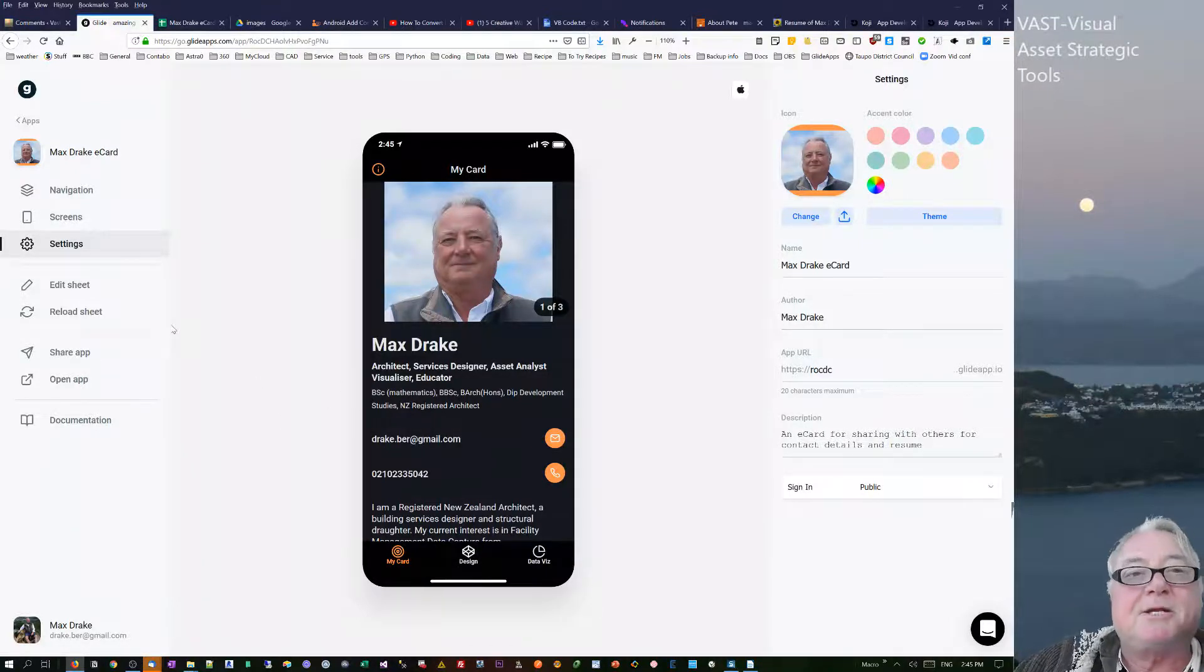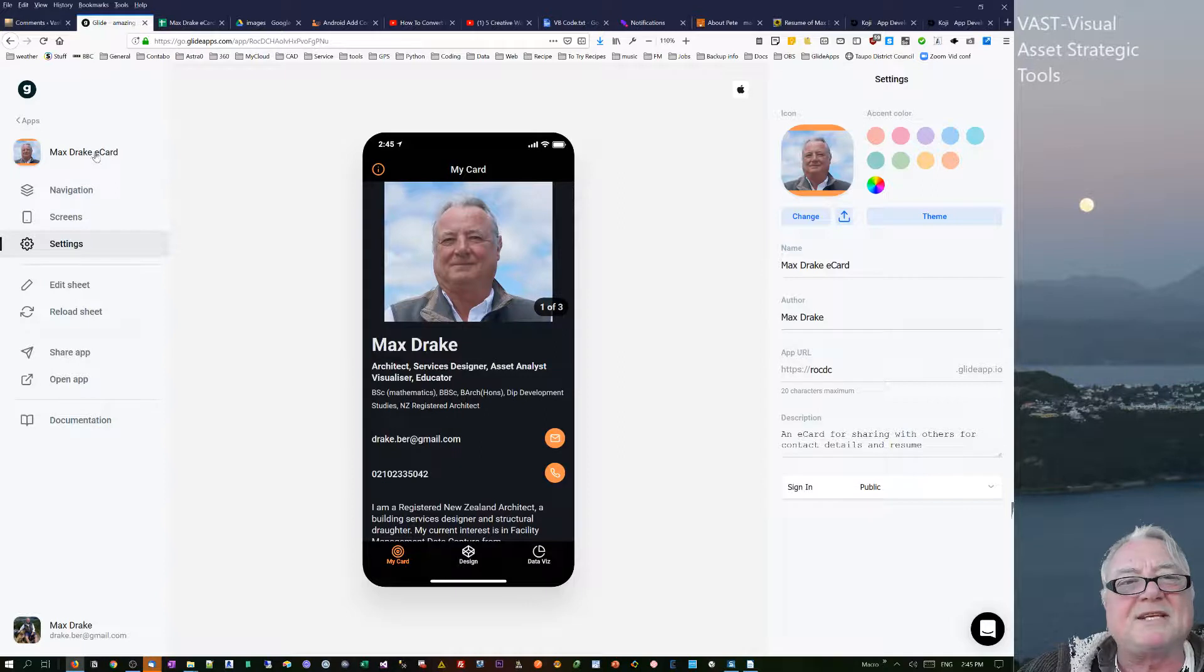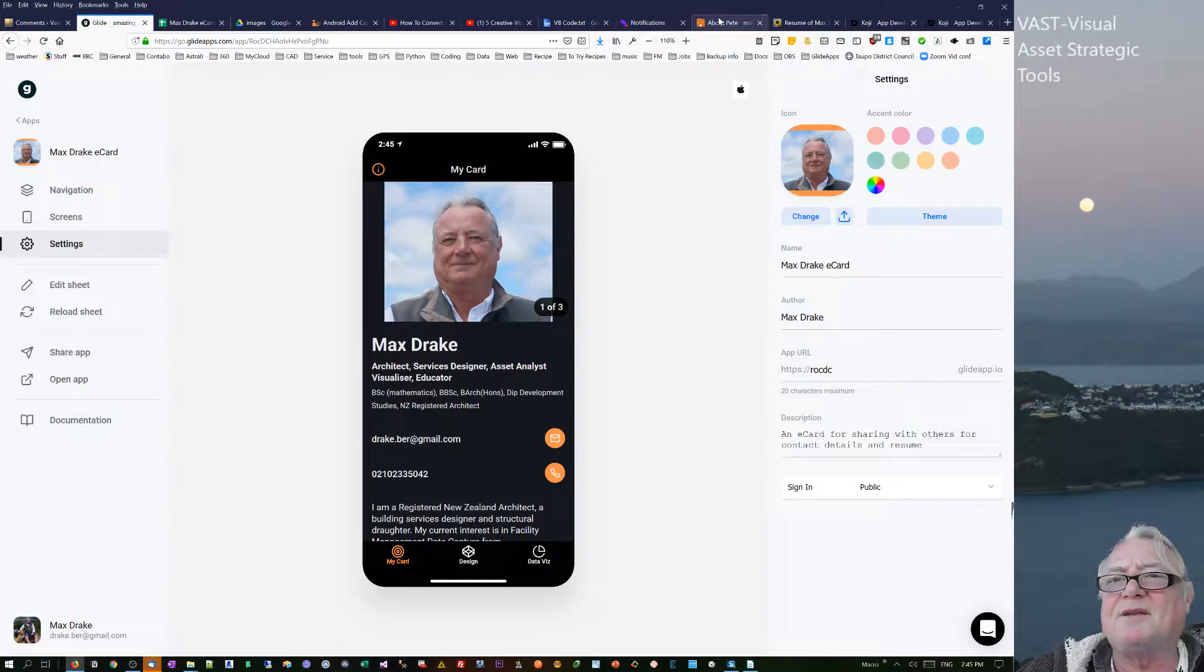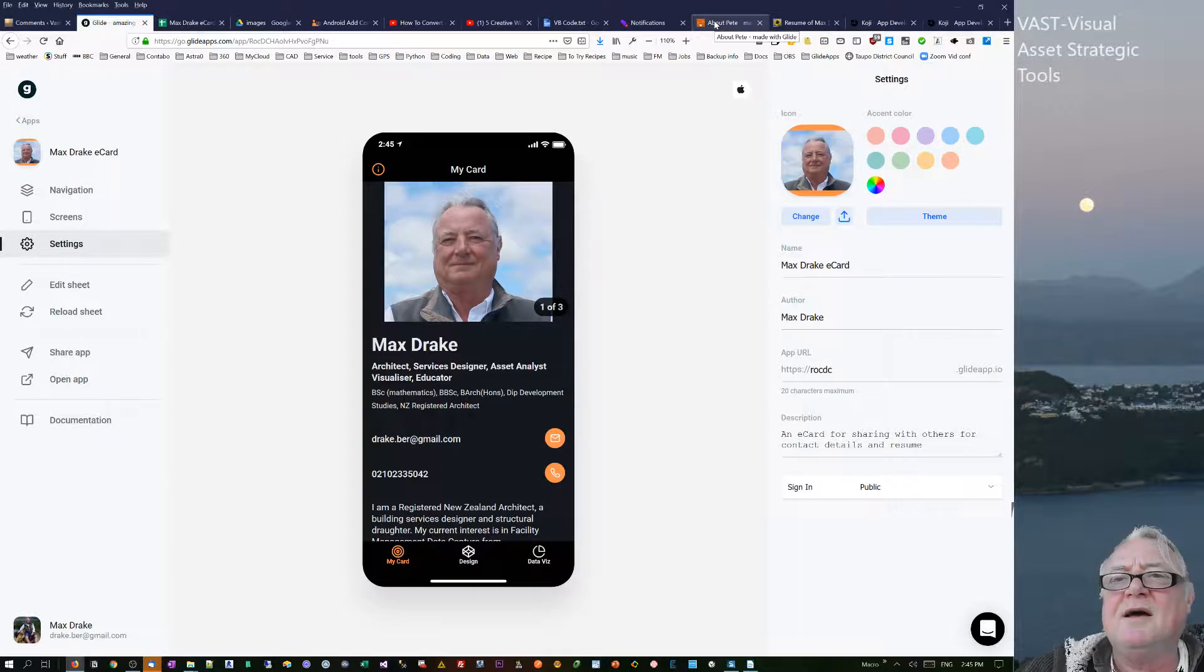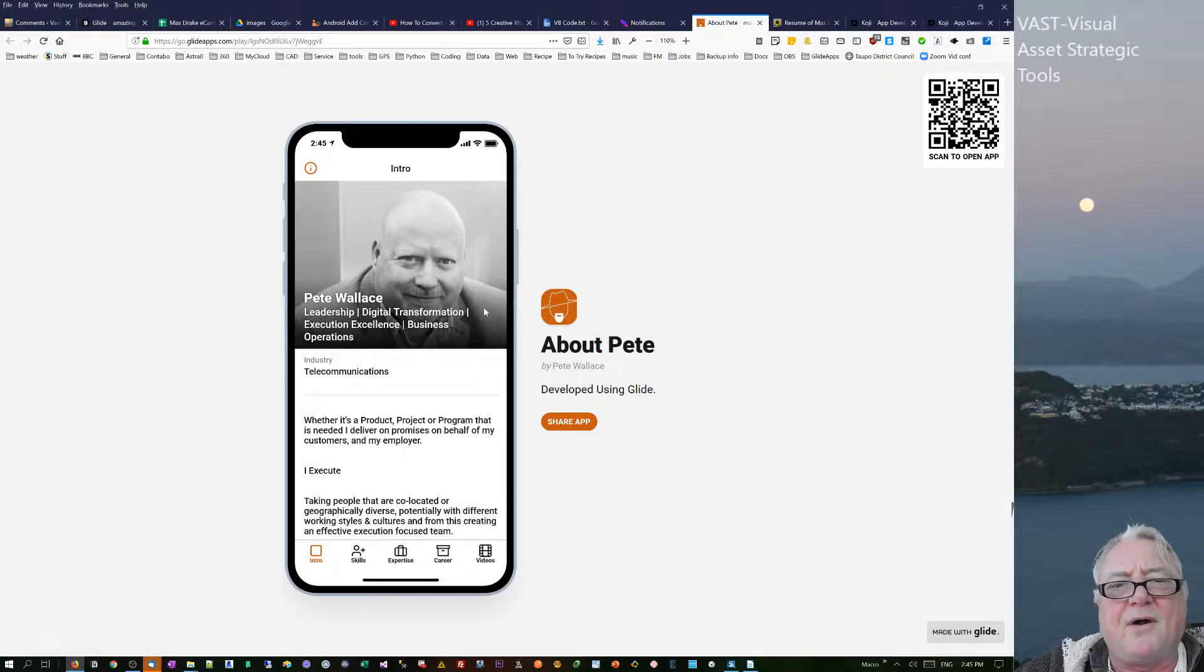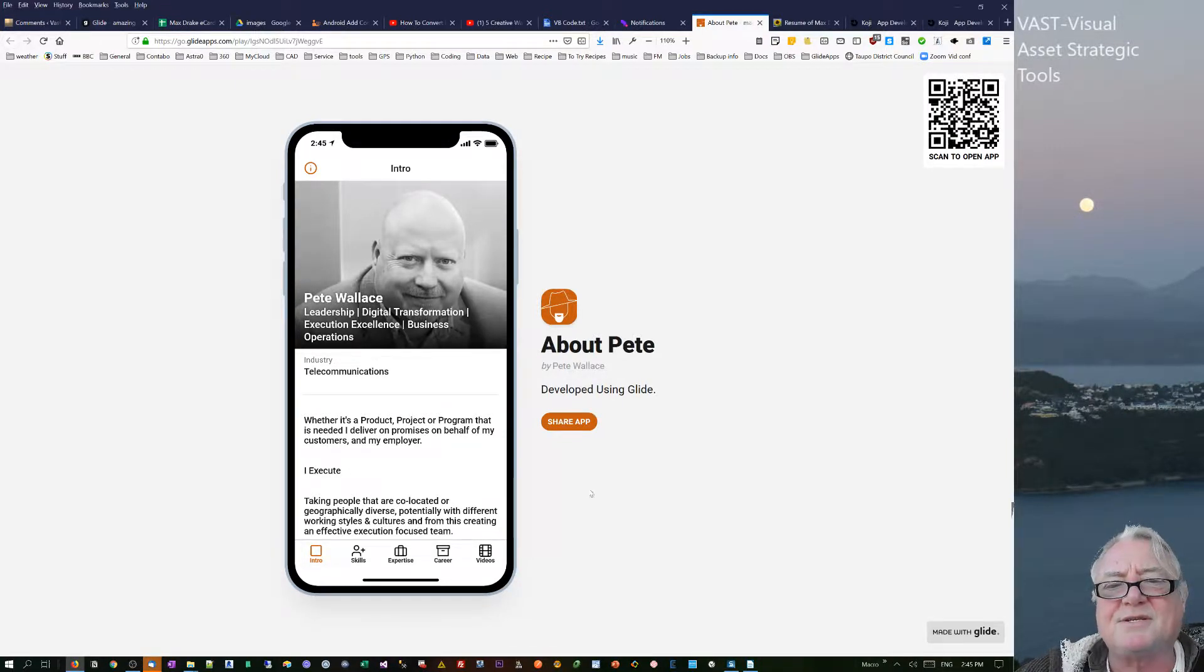Hello, this is Max Drake. I want to talk to you about this app I've been doing, basically an e-card or business card. I got some ideas about this in three different ways. First, when I was looking at Glide about two months ago, I came across this one from Pete Wallace where he did a CV app.